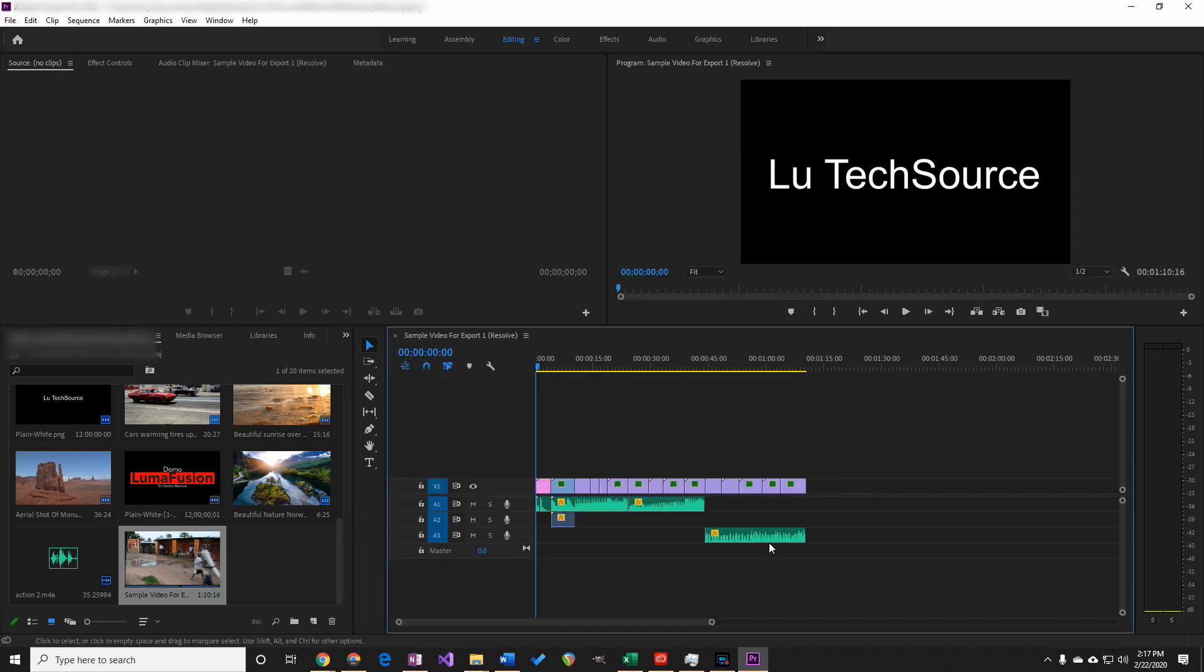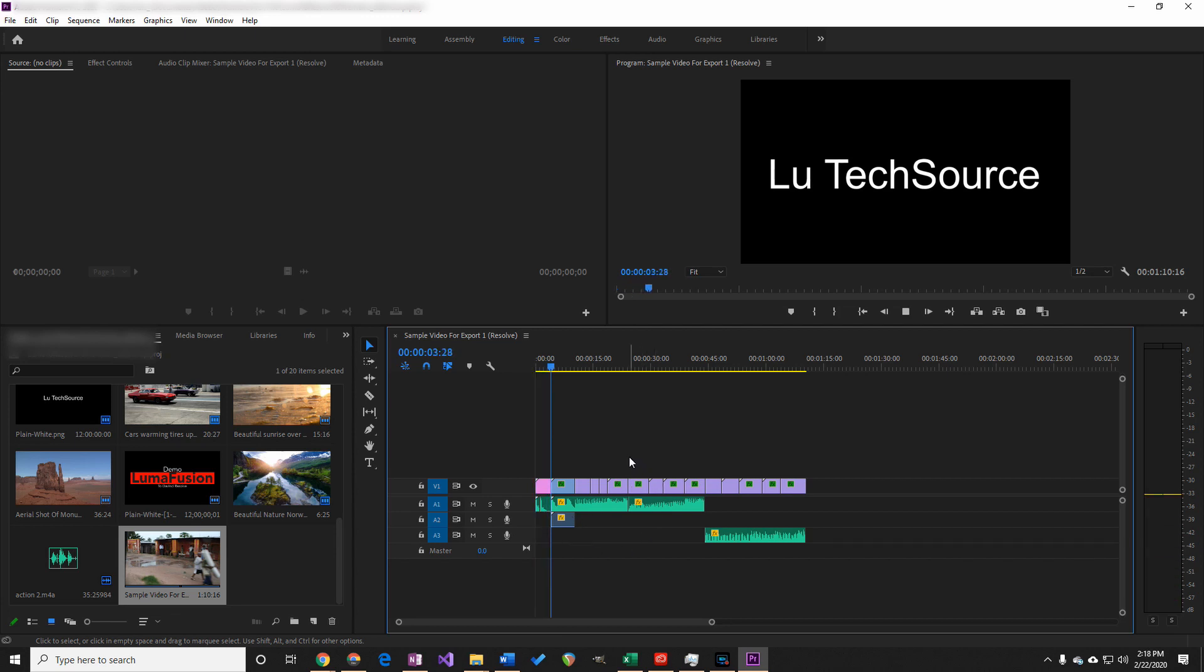So we're done. You can now continue your project and add any advanced features and effects you want. You won't be able to export back to LumaFusion so you must finish your project in Premiere.